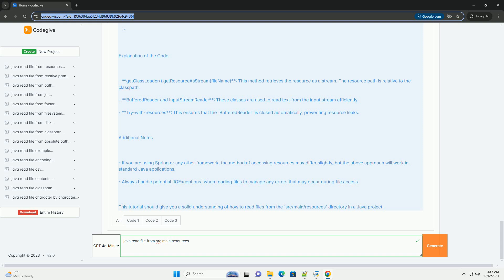This tutorial should give you a solid understanding of how to read files from the src/main/resources directory in a Java project.